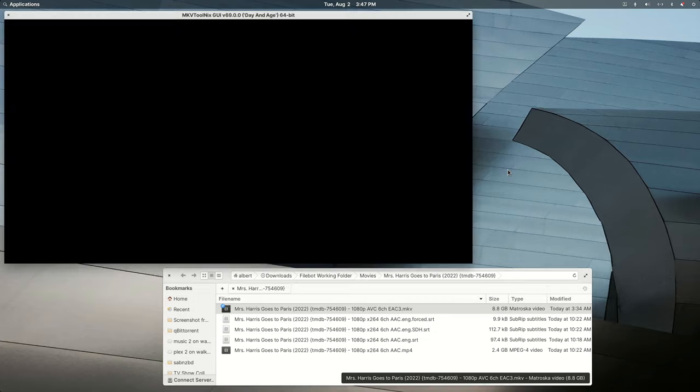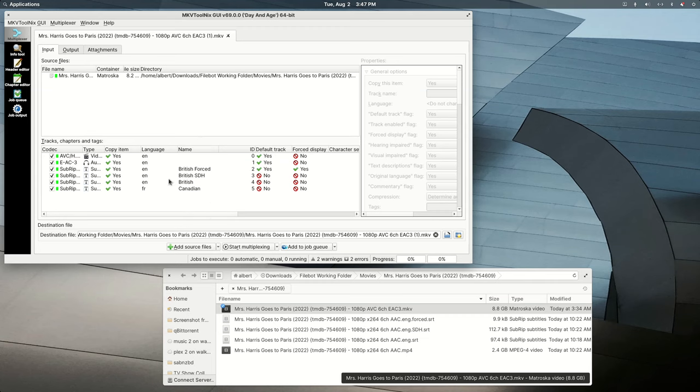I'm going to open the file up in MKVToolnix, which is a neat program. It does a lot of things. If this video had 20 other subtitles I weren't interested in, I could remove them.